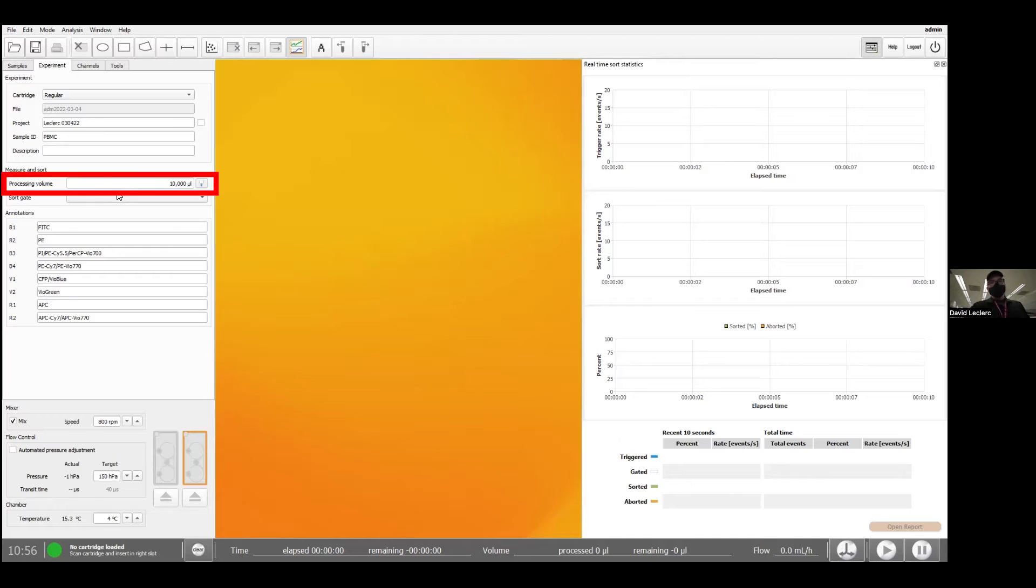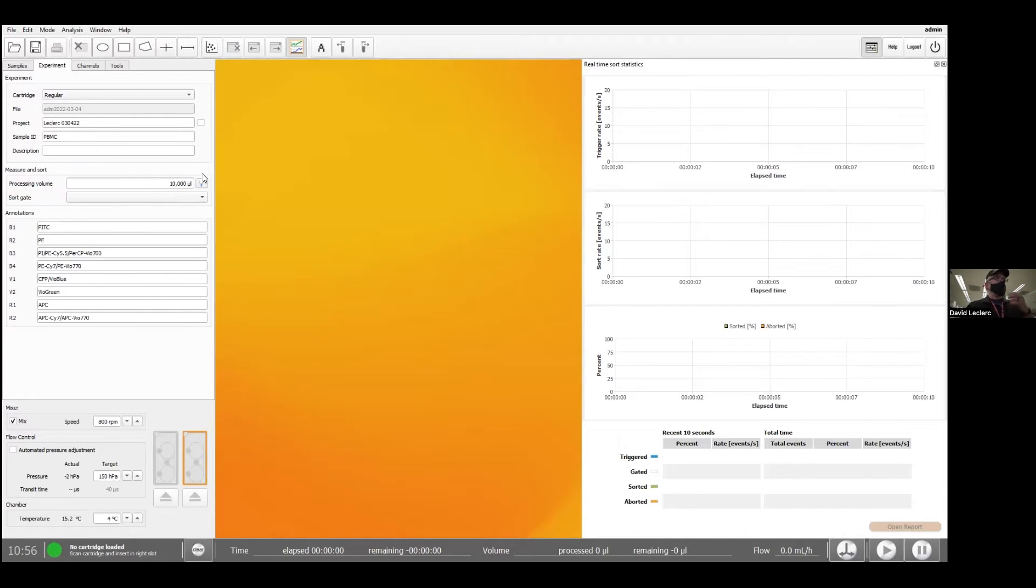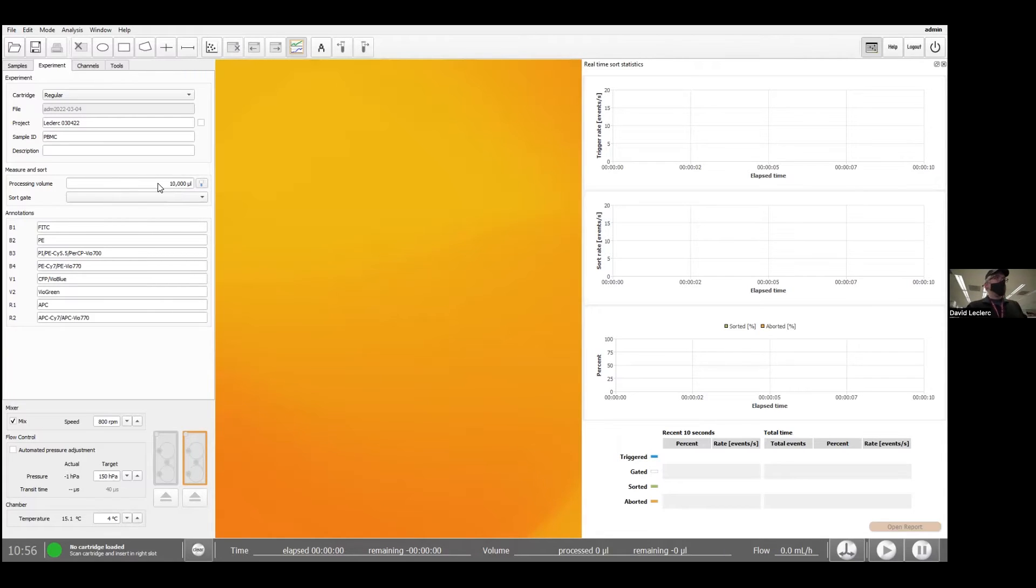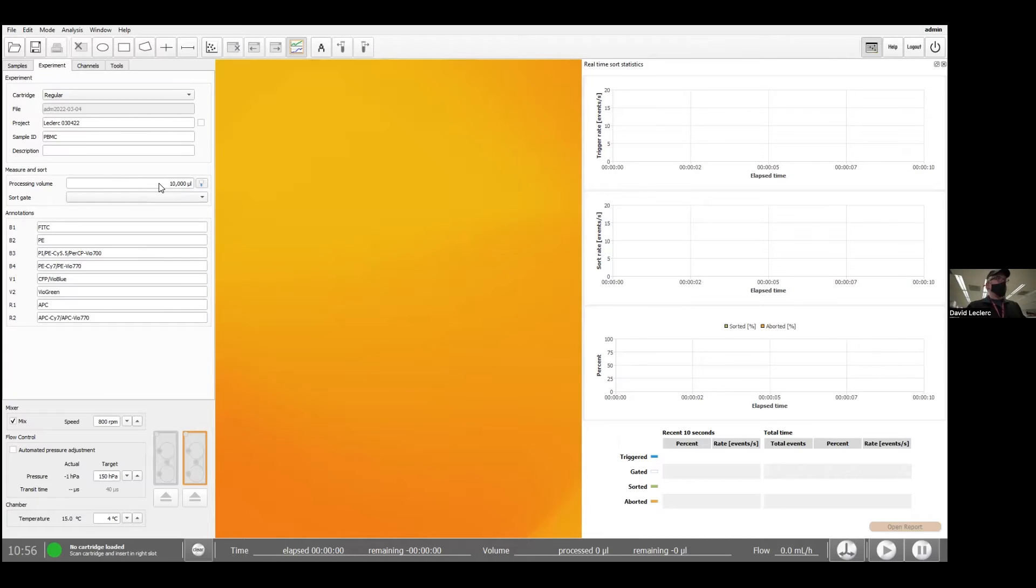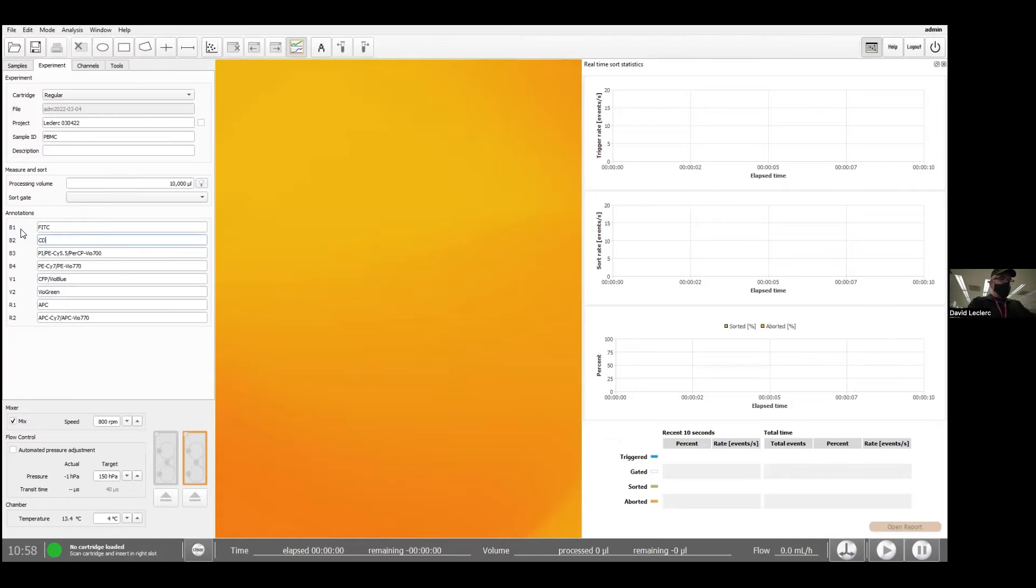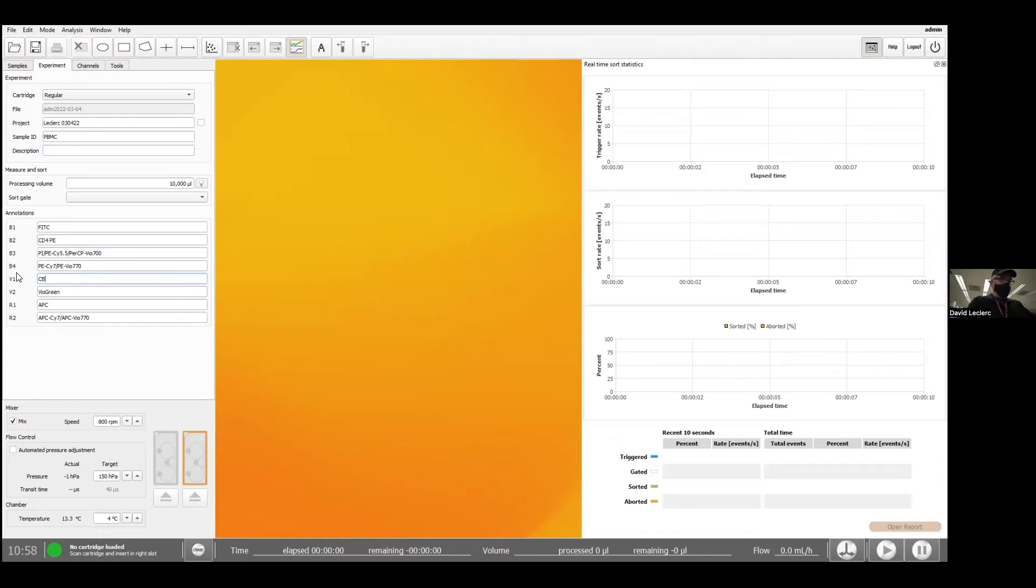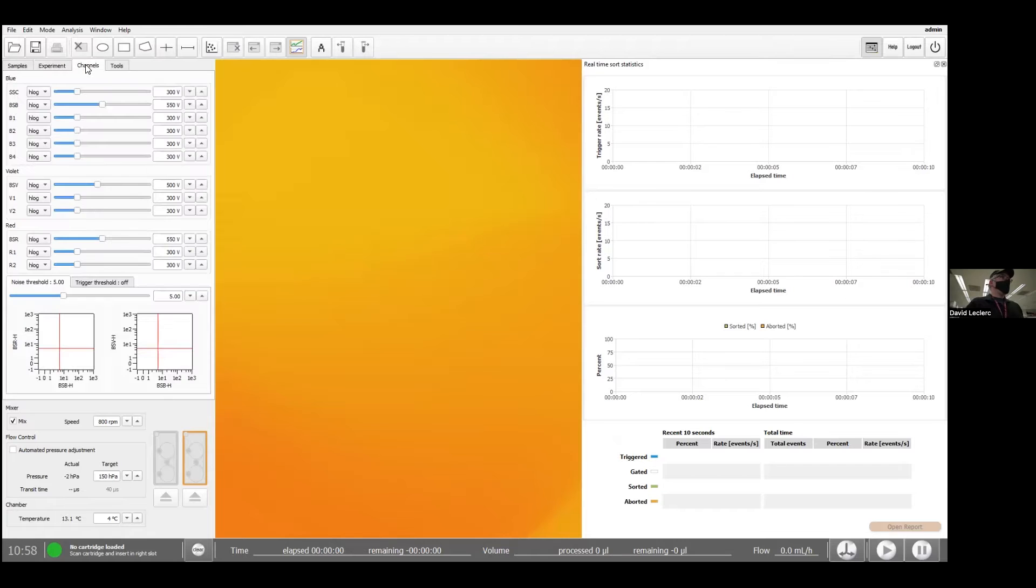Under processing volume, we're telling the software how much volume we loaded on the cartridge. I loaded two mls, but I'm going to keep this value to 10 mls, which is the maximum volume I can put in a cartridge. And whenever the instrument runs out of those two mls, it will stop the sort anyway. So we're good. We're going to use the annotation panel to relabel the axis. Now we're pretty much good to go.